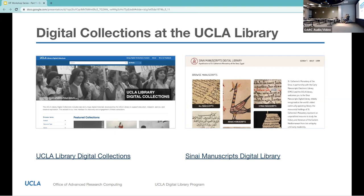The Sinai Manuscript Digital Library is a post-custodial collaboration between UCLA, which hosts the collection site, and St. Catherine's Monastery in Egypt, which holds the physical items. It requires login access, whereas anyone can use the main collections on the left without authentication.